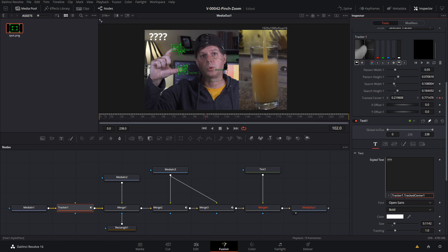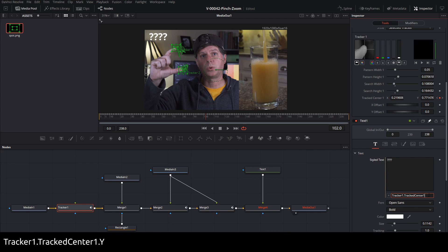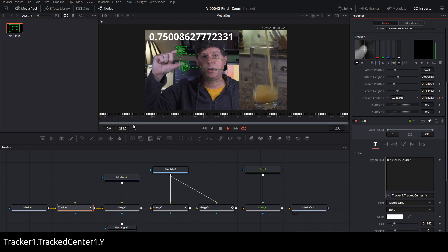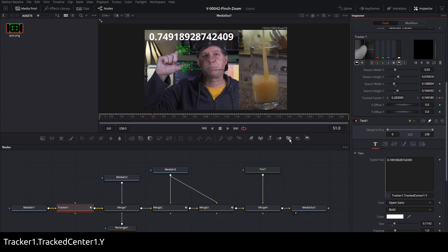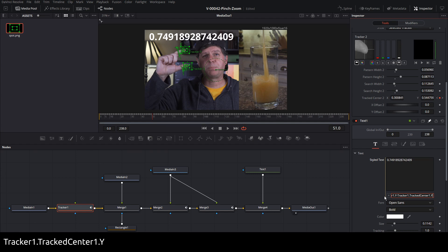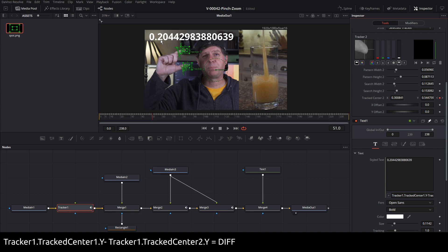To get that coordinate and actually do a computation on it, all we need to do is go to the text node, right-click on Style Text, and hit Expression. I'm just doing this so you can see it — you don't really have to use the text node, but this lets you see what's happening. We're going to hit the plus here and drag it up to Tracked Center 1. Everything goes red because this is really a point, not a simple data value, but it has X and Y coordinates. So if we do dot Y and hit Enter, that's the Y position of the top track. You'll see it's changing. Let's do the same thing for the second track. So we have our Tracked Center 1 — let's copy that and subtract off Tracked Center 2. And you'll see there's the difference.